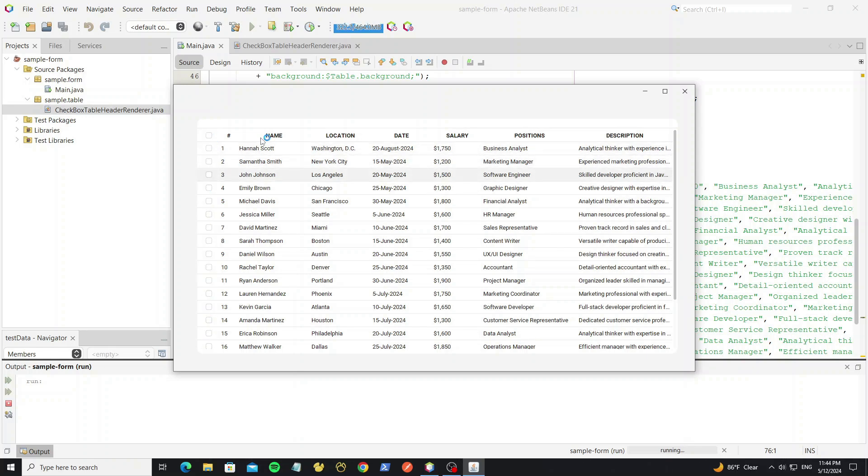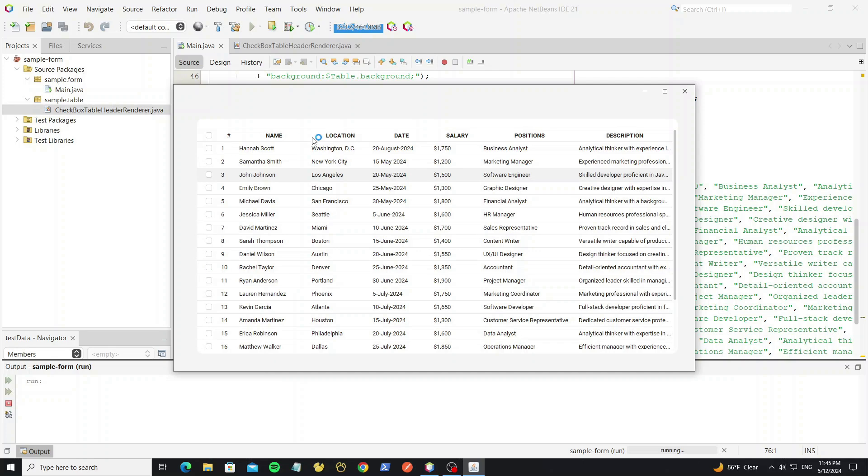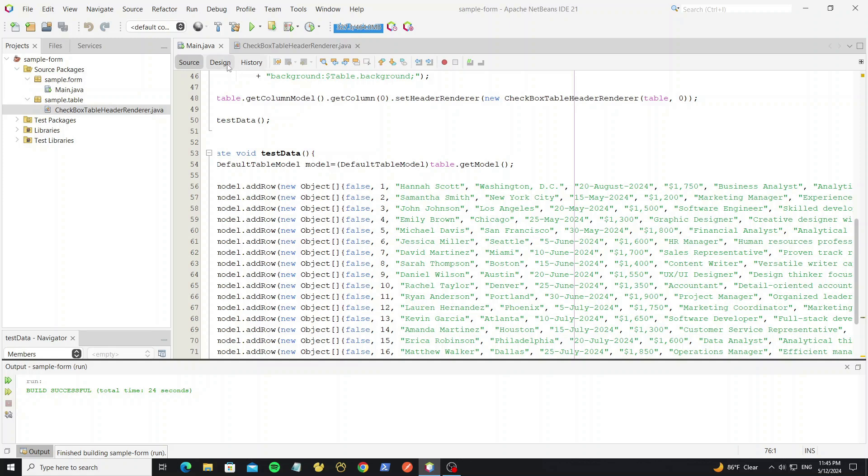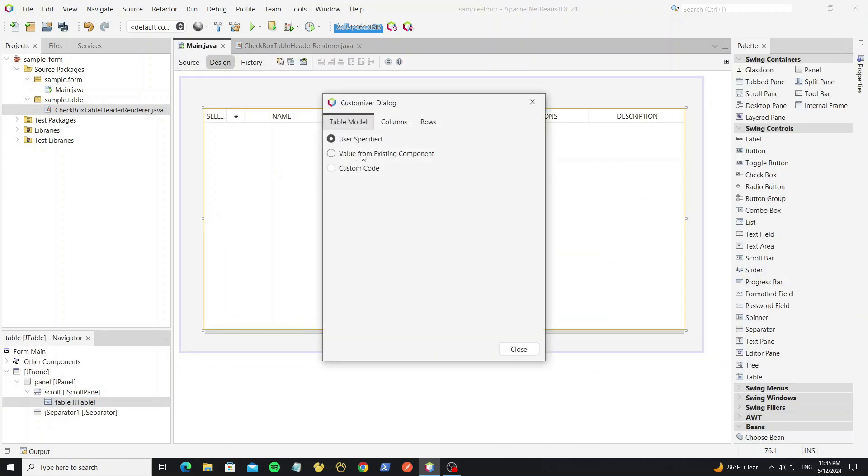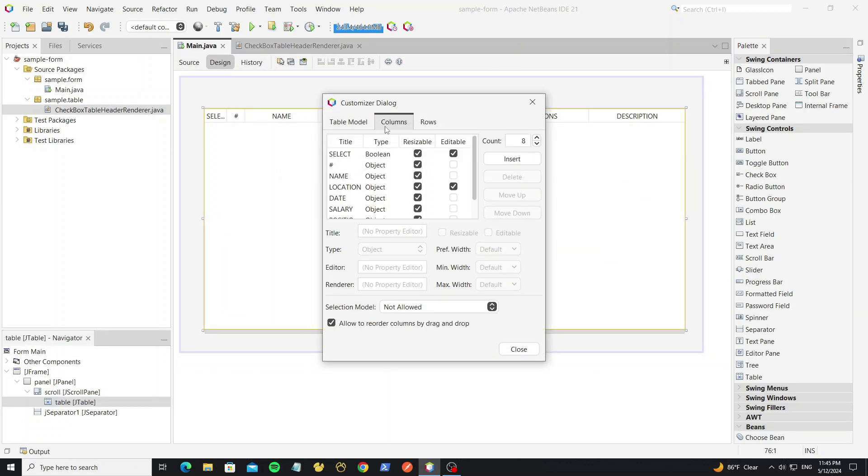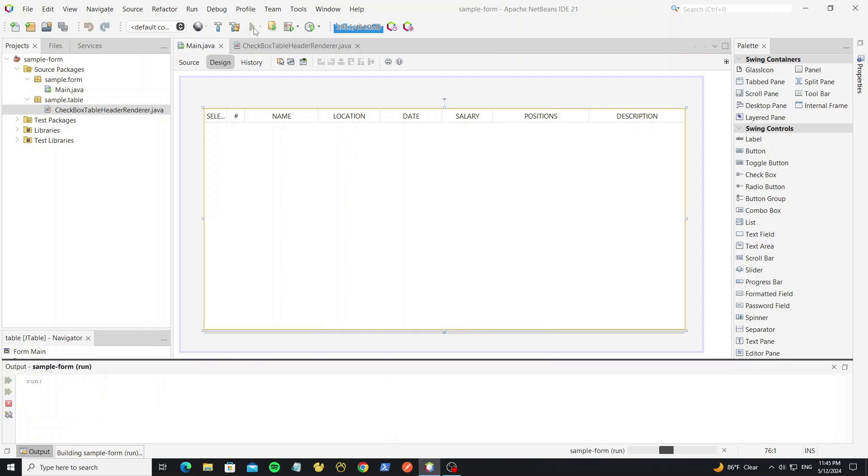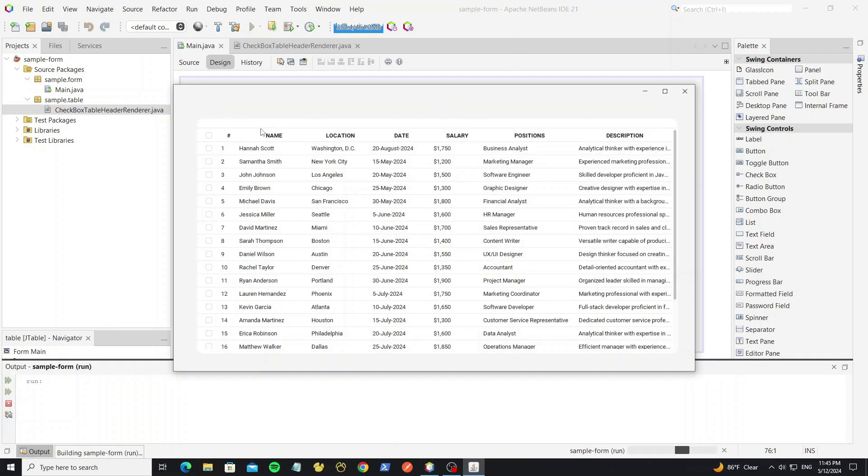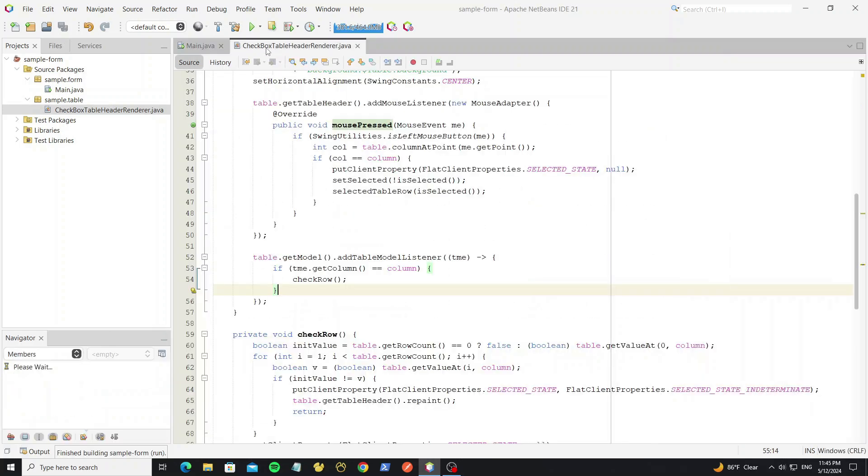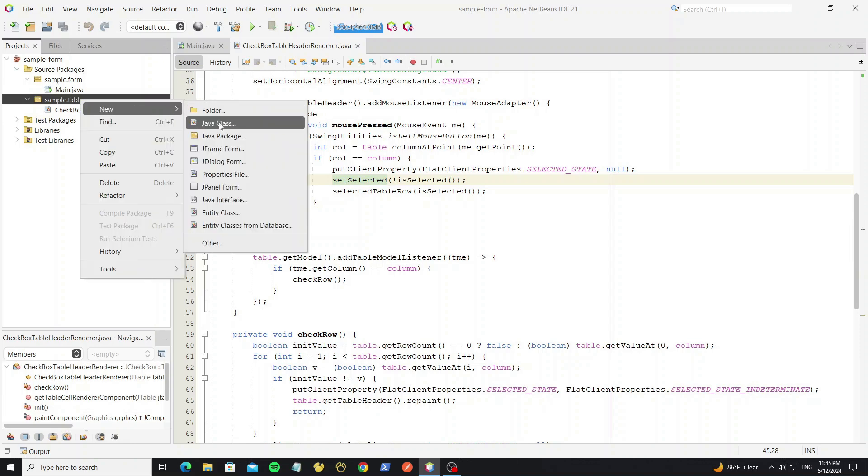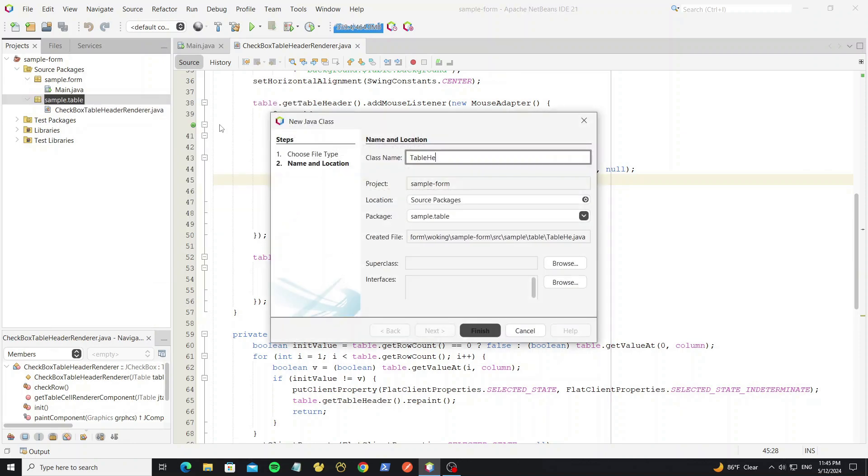But for table header we do not allow to user move the column like this. We can disable it by go to table contents customize. Uncheck this option. Now we cannot move the column header. So next we going to create cell alignment. By create new class as table header alignment.